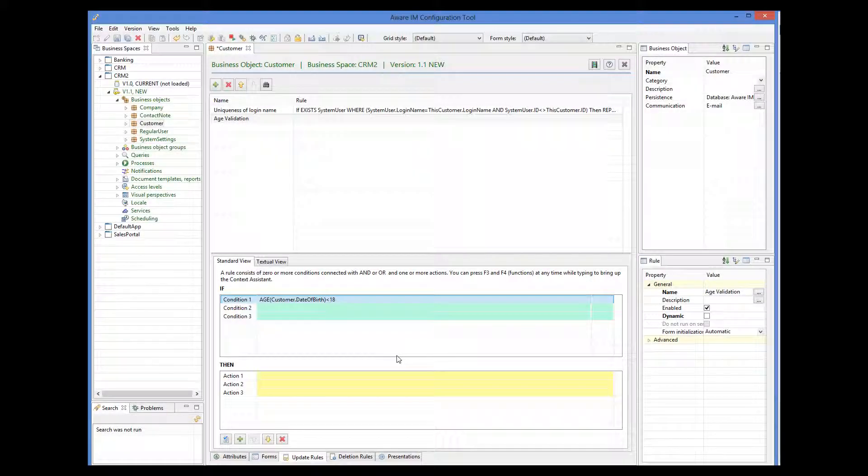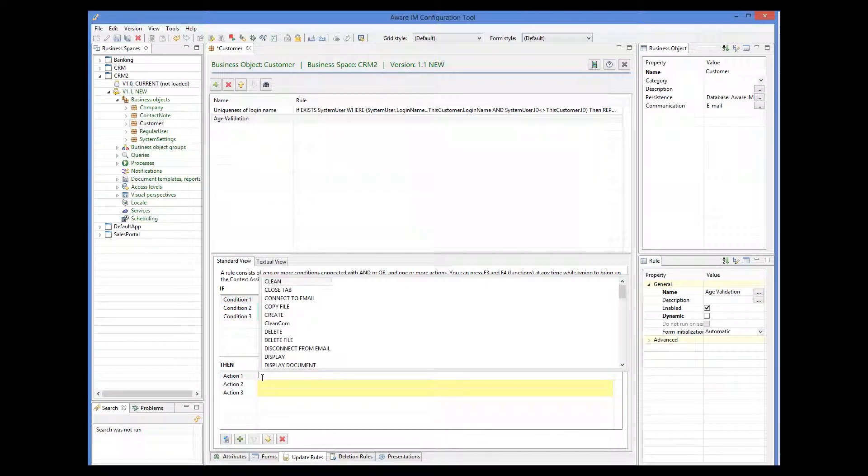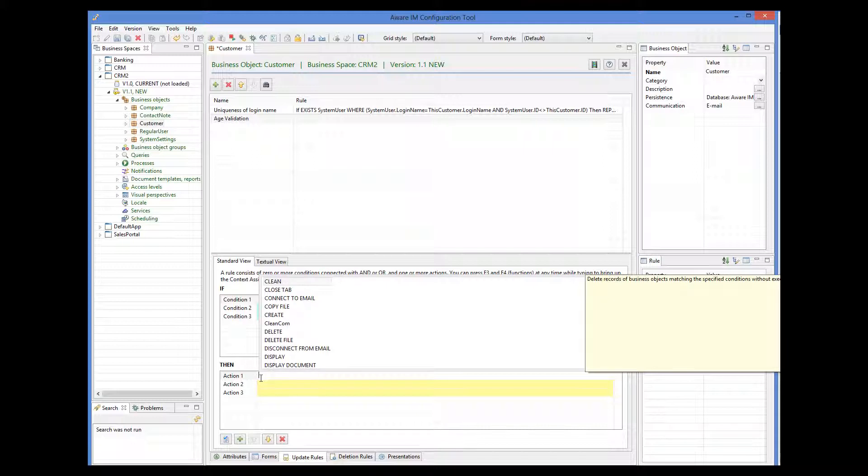Now our condition has been completed, and we can specify the action. The Context Assistant prompts for all available actions, and the explanation for each action is given in the yellow area to the right.